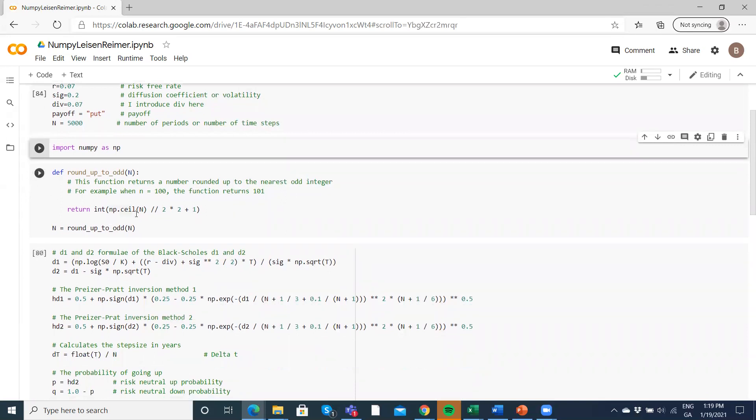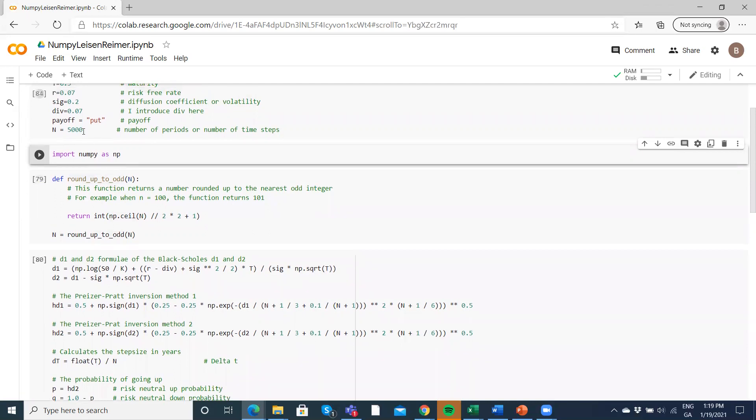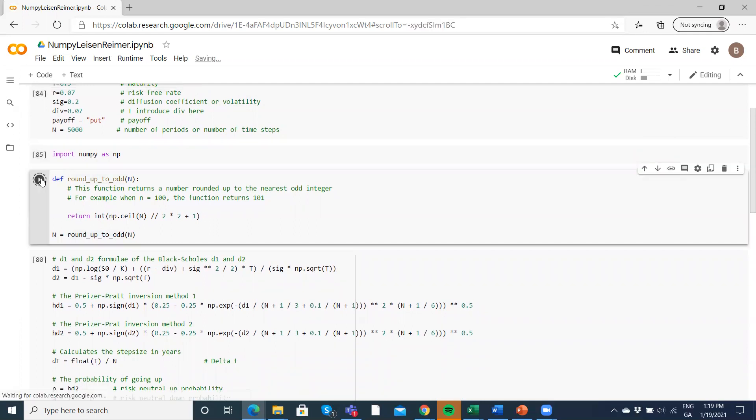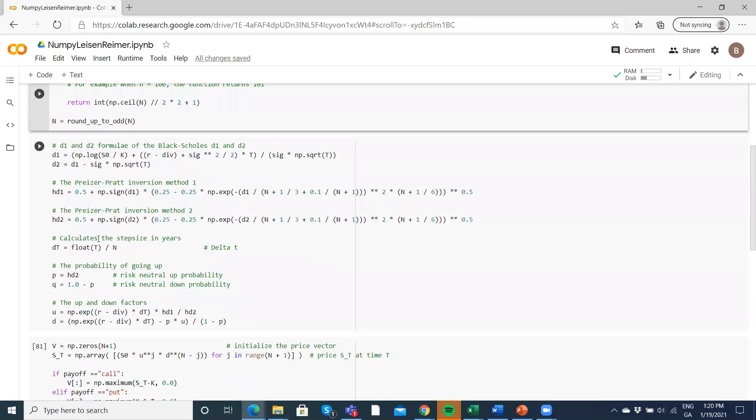In the Leisen-Reimer type construction, we normally have to use an odd number. So if you put in 5000, which is not an odd number, it'll convert to 5001. We have a little function there that does that.